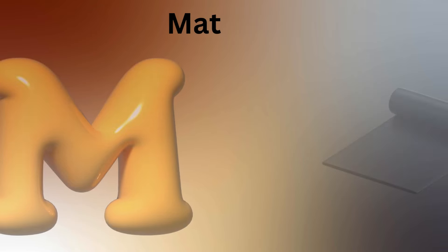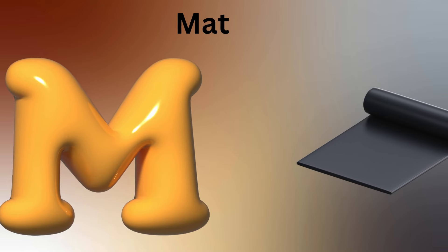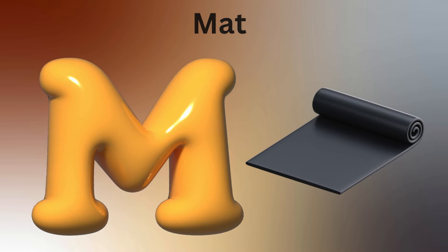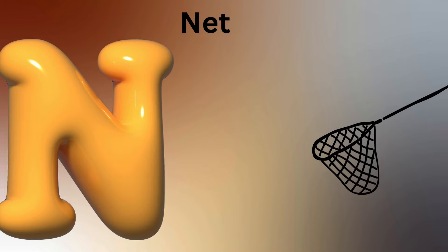M is for Monkey, M-M-Monkey. N is for Net, N-N-Net.